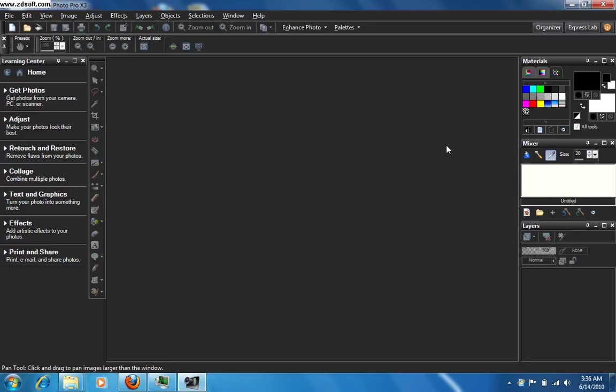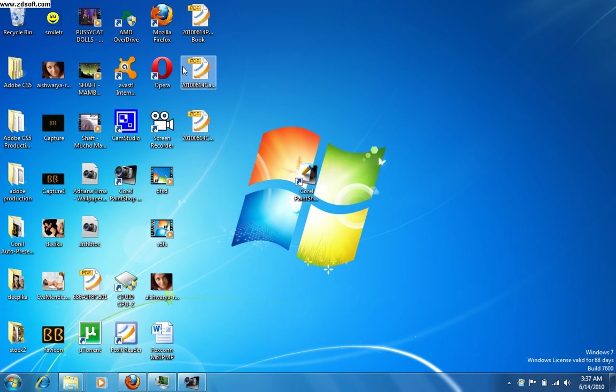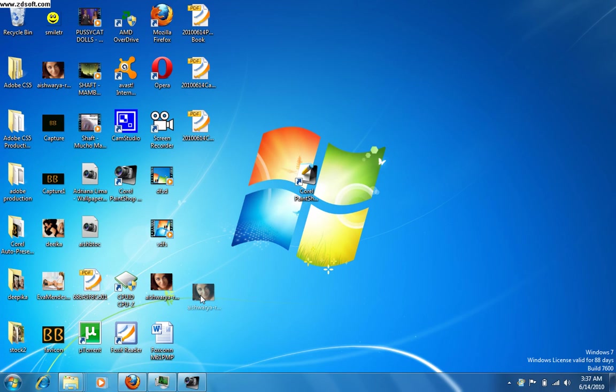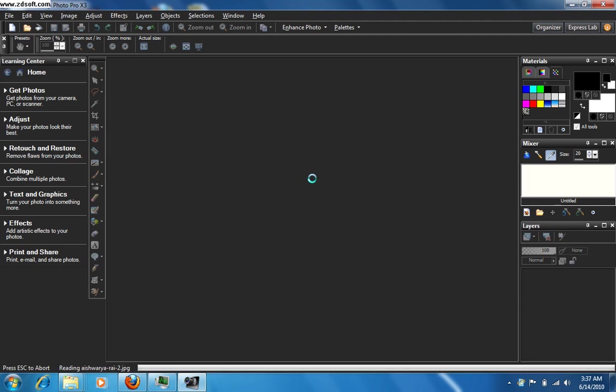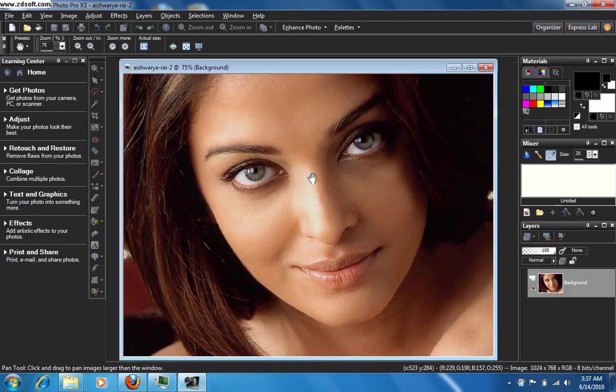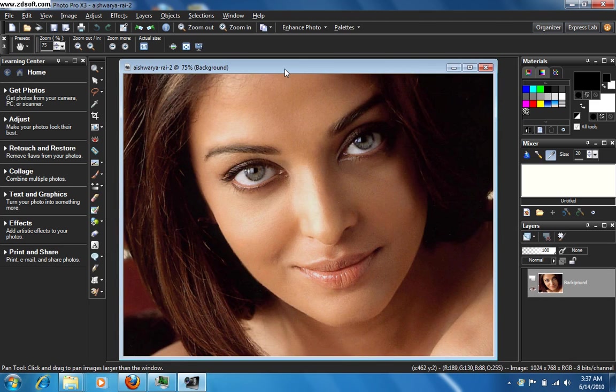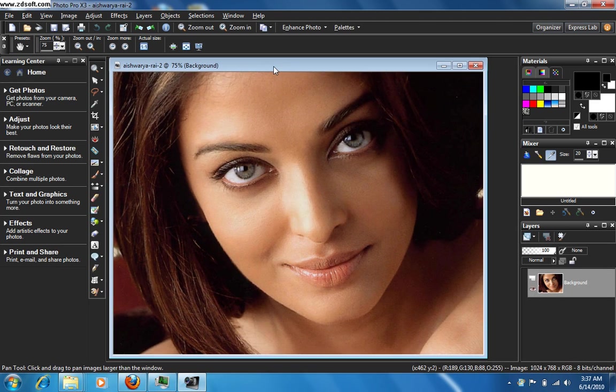Hi everyone, in this video I'm going to show you how to change the color of the eyes. Let's go ahead and take some picture. I can just drag and drop it over here. Now we have the picture here.